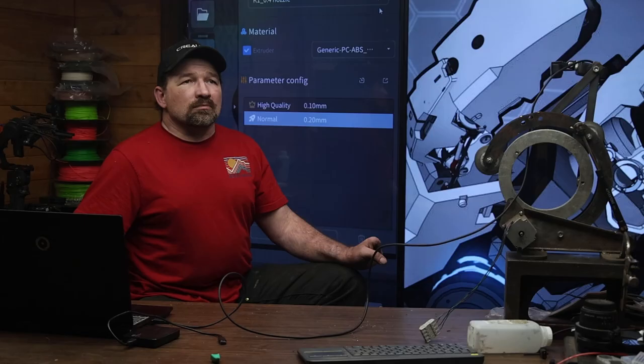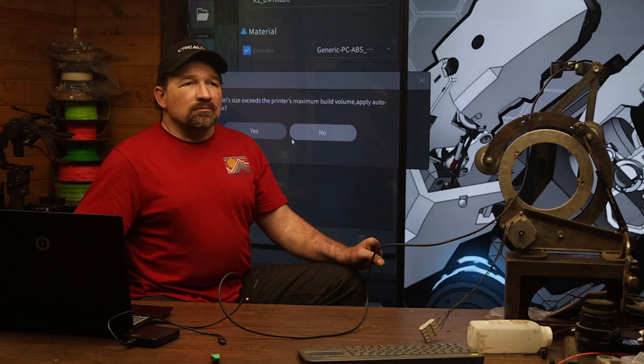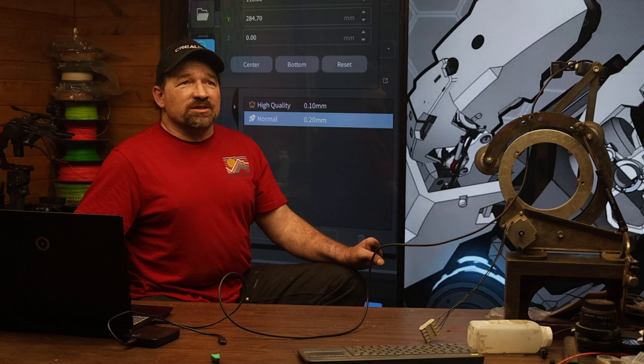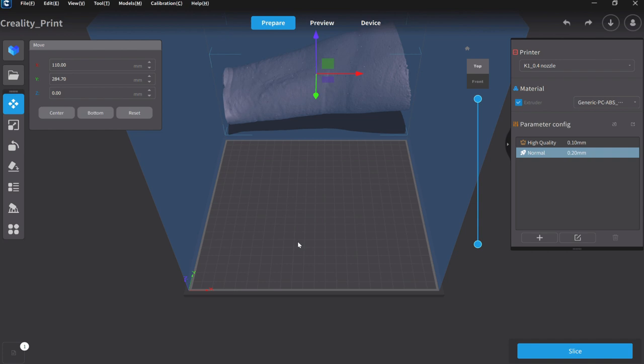Okay. So let's close that down. And then we're going to go to Creality print. Okay. File. Forearm shell. No on the auto scale. Because right now it should be just about the right scale. There we go.